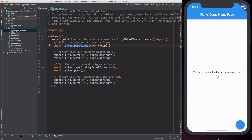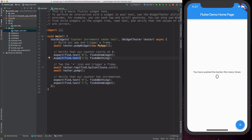Then we can see some expectations. We use find, which is a global object accessible in the test environment, to find a widget by text. We're looking for the text 'zero', which is what we're rendering in the app. We then use a second parameter called findsOneWidget — this is a matcher used to match the result of the expression on the left. So we're verifying there is exactly one widget with the text 'zero'. Similarly, the next line verifies there are no widgets with the text 'one', which is exactly what we'd expect when we start the app.